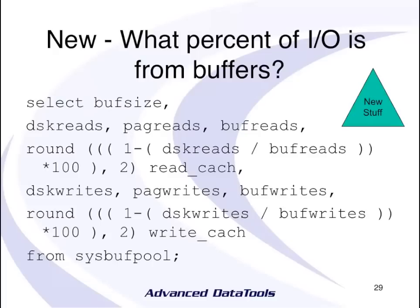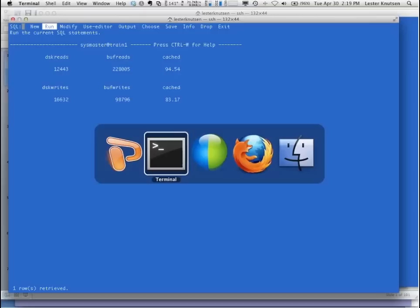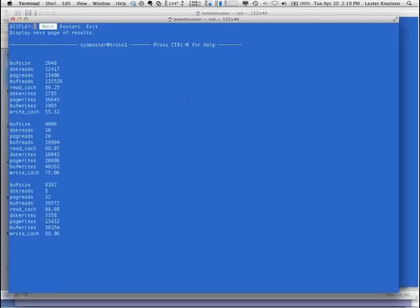Here's a query that goes out and calculates what percent of I/O is from buffers using SysBuffPool. On this system I've actually got buffer sizes of 2K, 4K, 8K, and 16K. It tells me how many reads and writes I've done for each buffer size and then the percent of reads and writes by buffer size, so I can tell what percent of my I/O is by buffer size and see how effective they are.